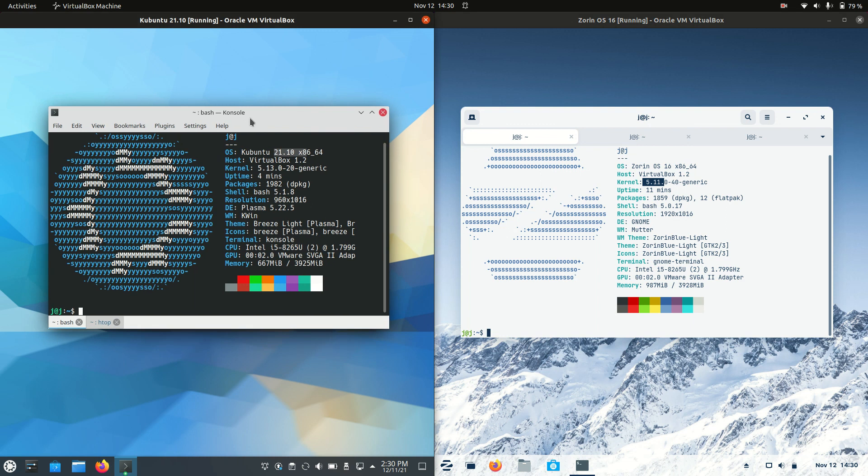But just bear that in mind, because if you're running on the latest AMD CPU or Intel that you just got from the shop down the road, you want to just bear that in mind with the kernels available, because you can run into certain issues for sure.